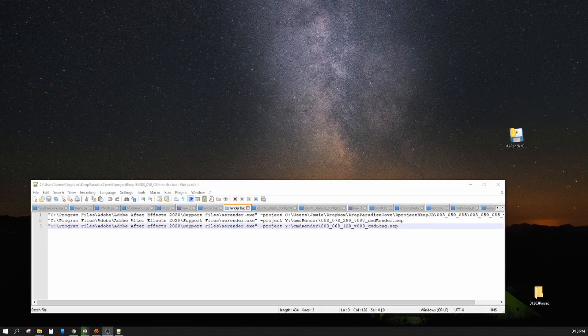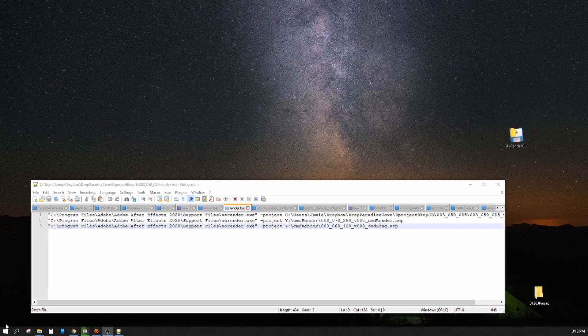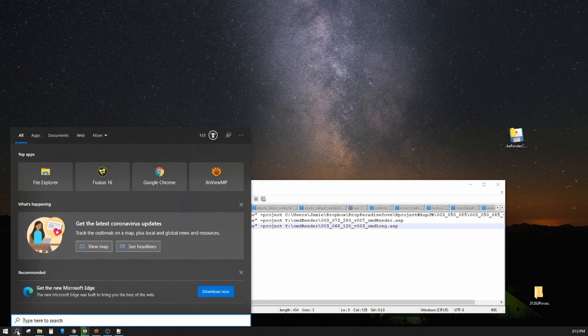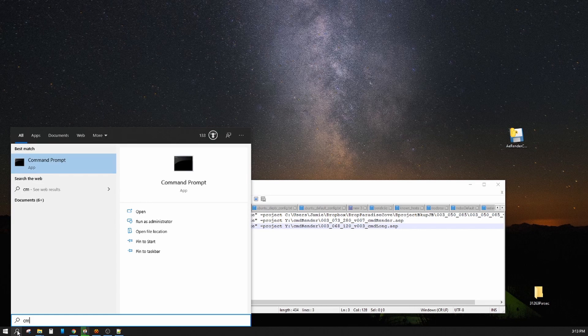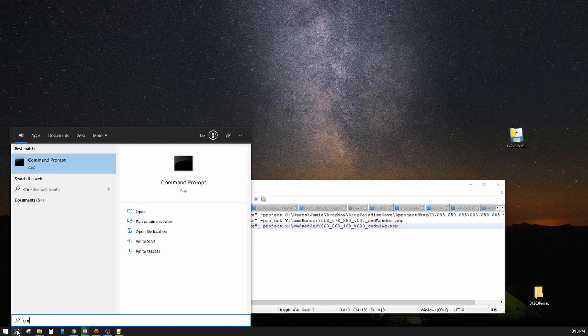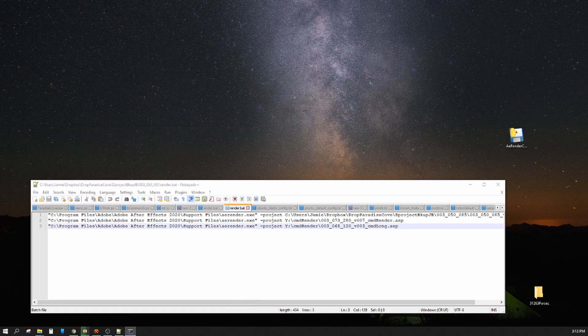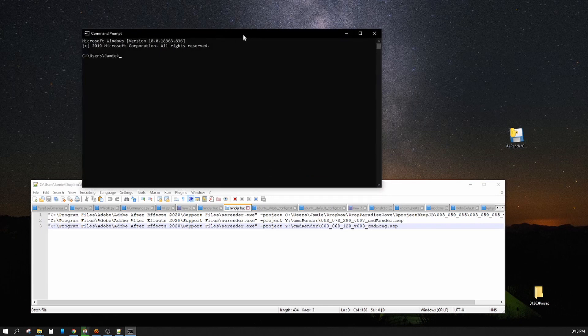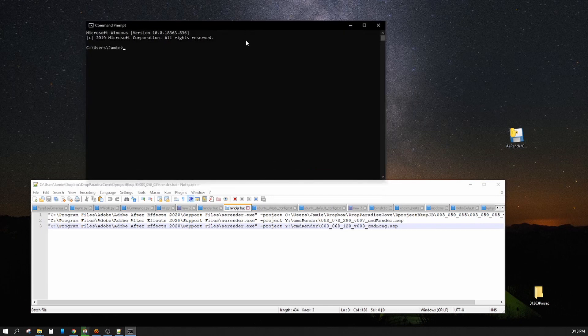Okay, so here we are on the desktop. If you want to do command line rendering, you usually have to hit CMD. On Mac it's actually the terminal window, but the same principles apply.